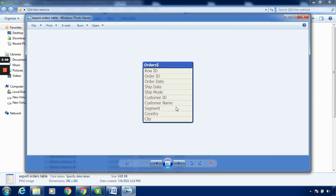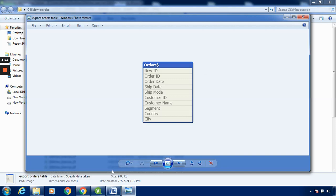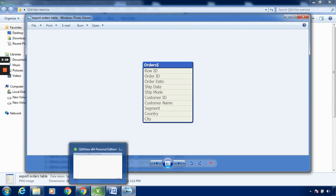We can see this has been exported as a BMP file. In this way, we can export data or any table as an image to any location - whether desktop or any folder.